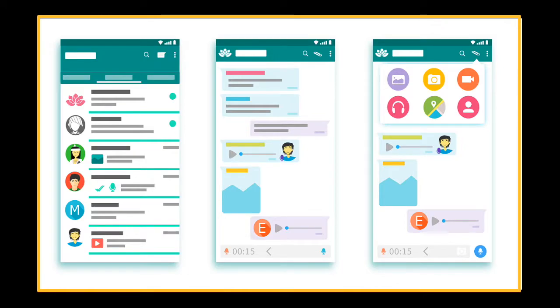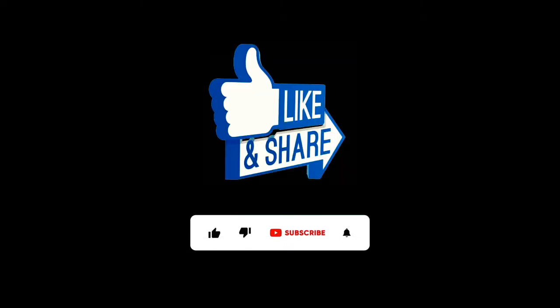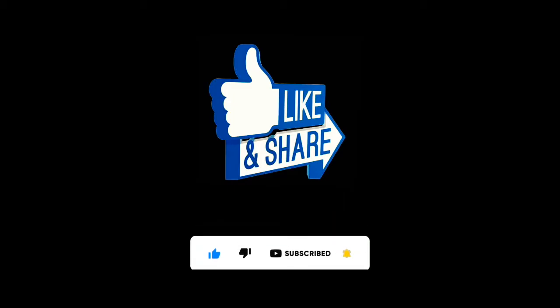If you are using WhatsApp, you will see how to use it in another mobile. If you are the first time, subscribe to our channel and press the bell button. If you are watching the videos, you will see the notifications. Let's go to the video.